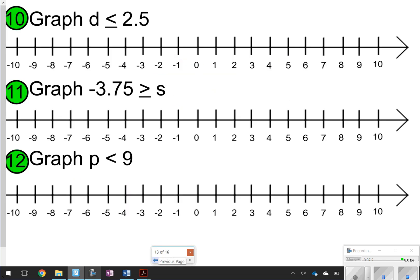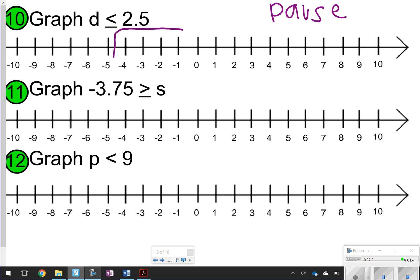For the next three problems, try these on your own. You don't have to draw the entire big graph — just draw the section where those numbers would lie. Go ahead and pause, try it, and click play when you're ready to check.